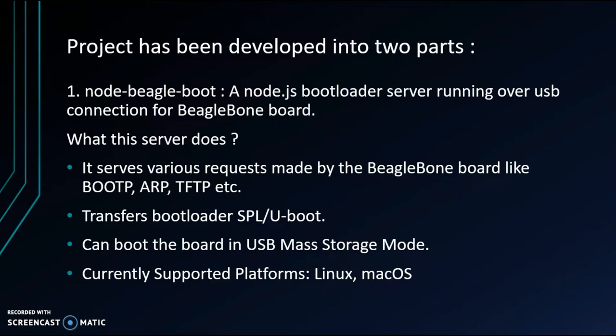This bootloader server serves various requests made by the board and transfers bootloader. Here I use it specifically to transfer bootloader configured for USB mass storage. When this bootloader runs in the board, it boots the board into mass storage device over USB.